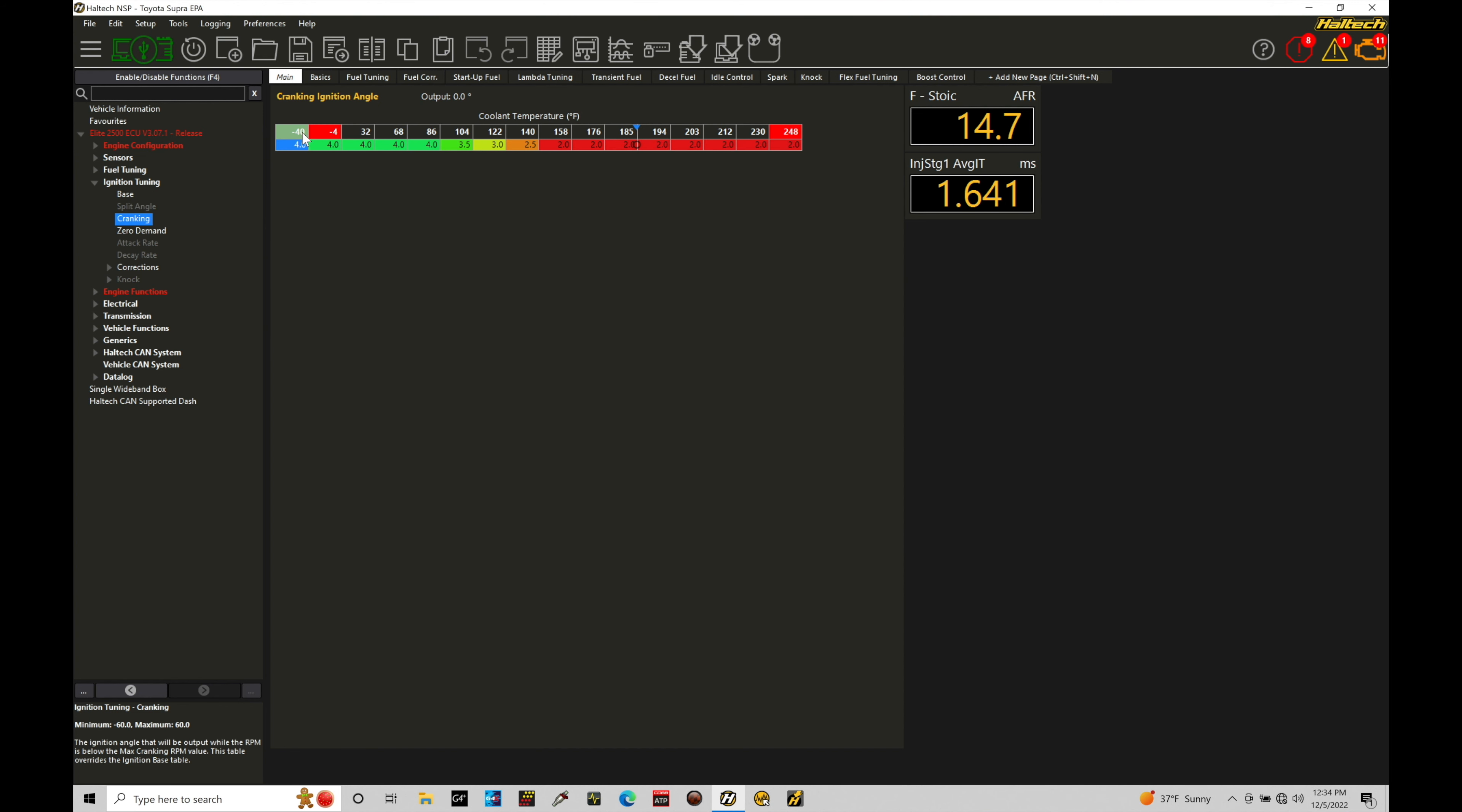The table here again coolant temp based. At the lower coolant temp we can see we have generally a higher cranking spark timing and then at the warmer temperatures we generally have a little bit lower cranking spark timing.